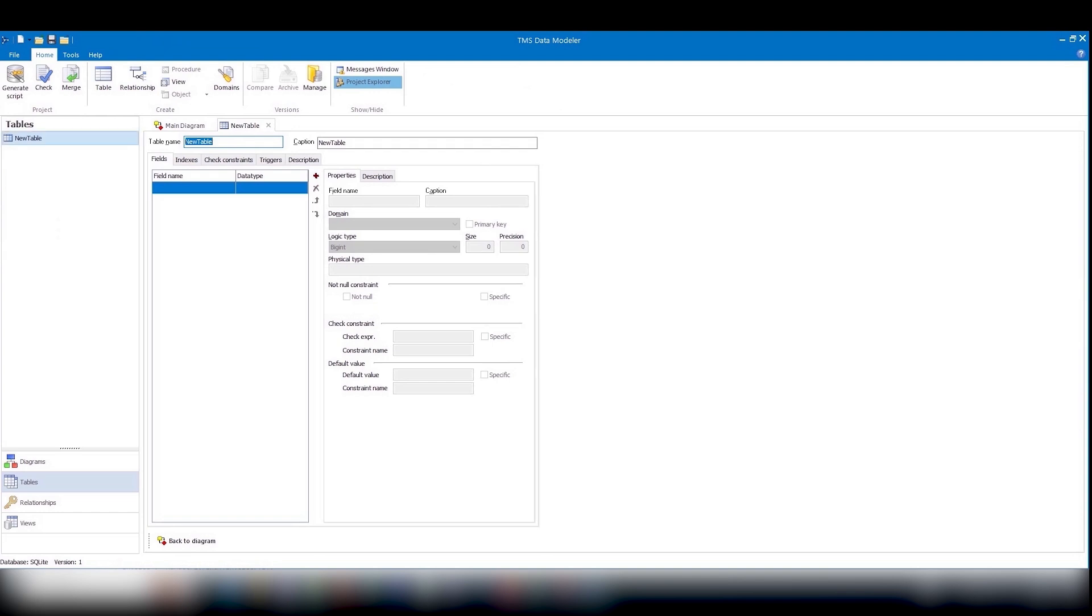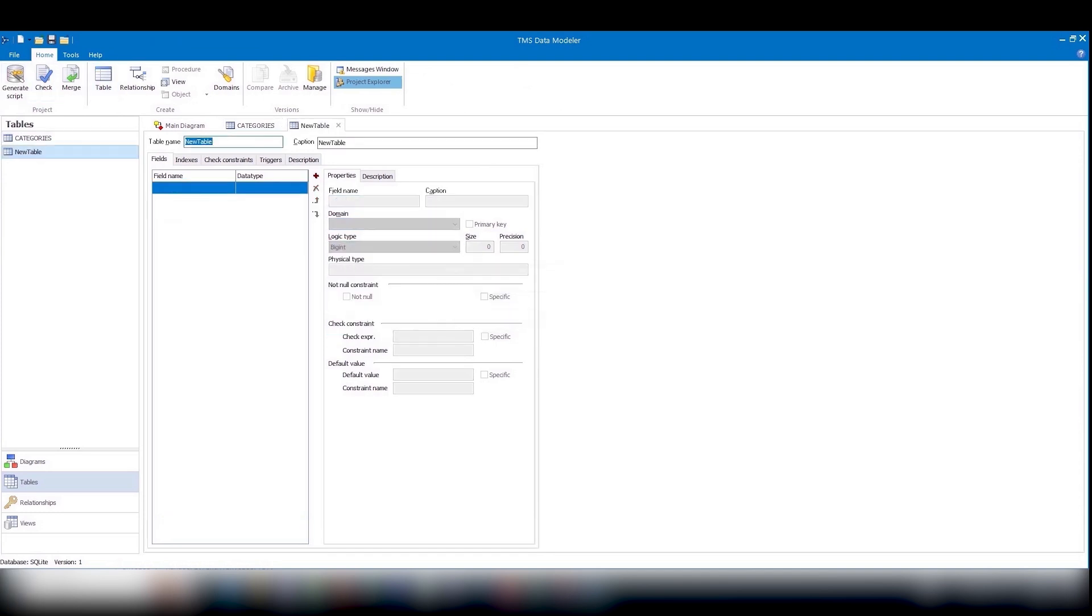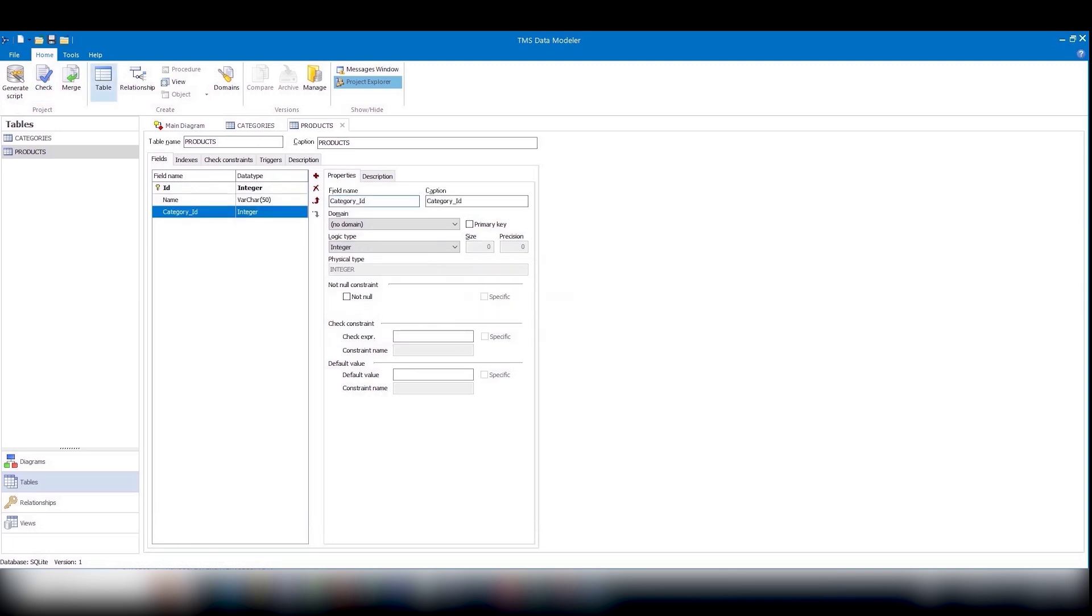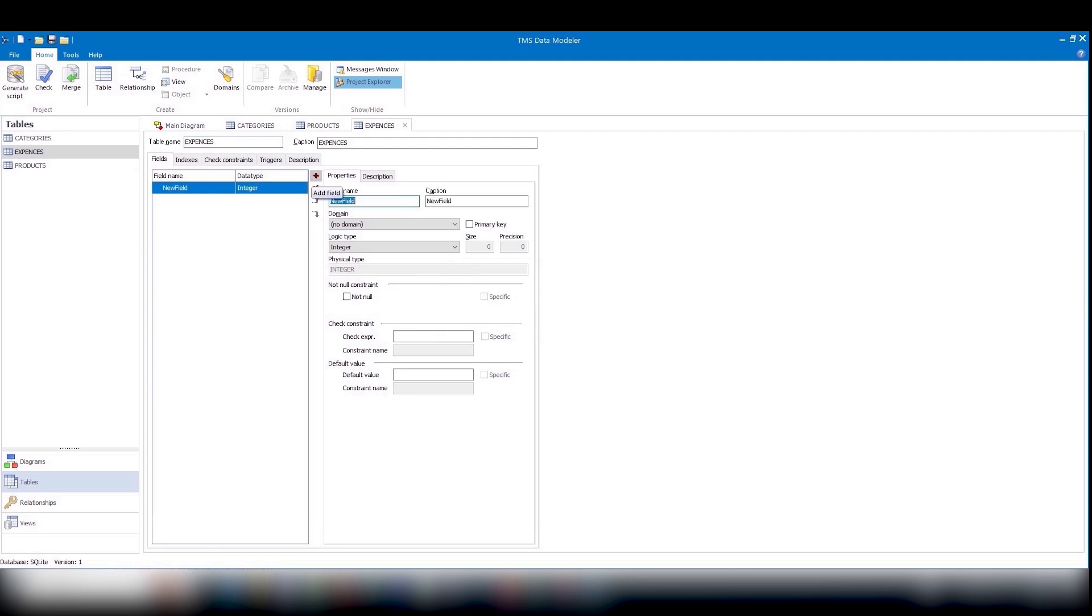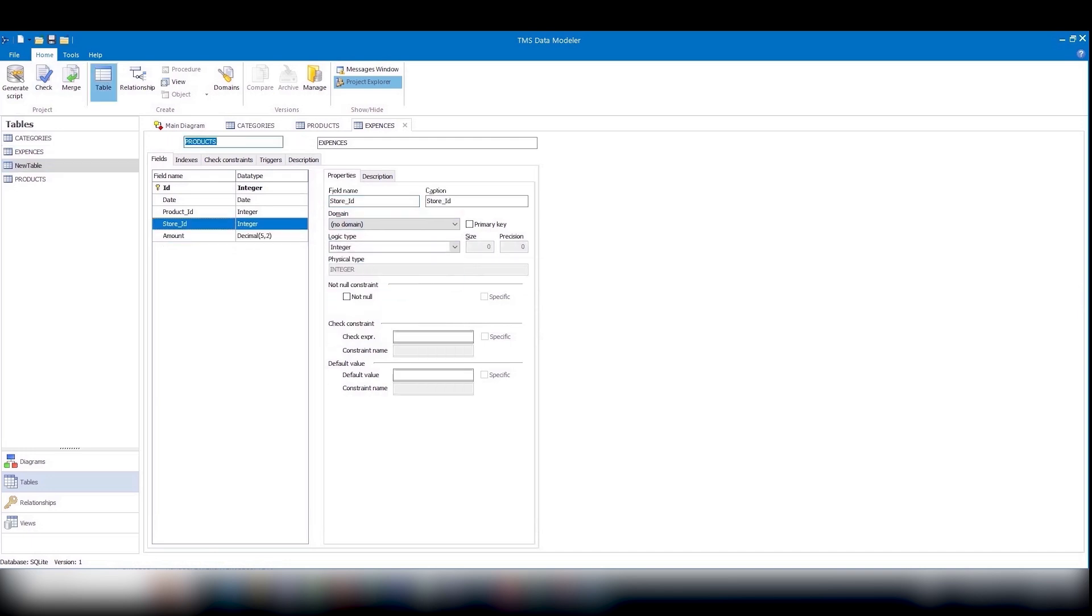Now, let's create the structure of our database. Create tables, fields, and dependencies between them. For example, we'll create four tables. This database structure can be converted to be used with any of the supported database servers, like MS SQL, MySQL, and others.